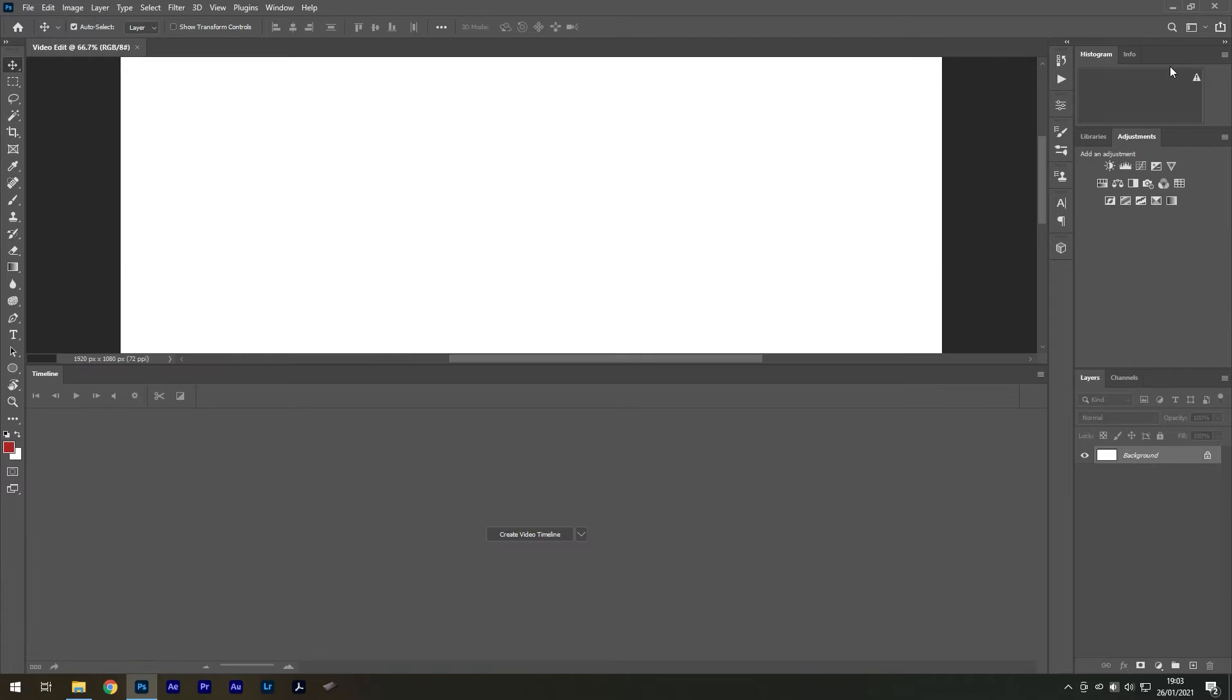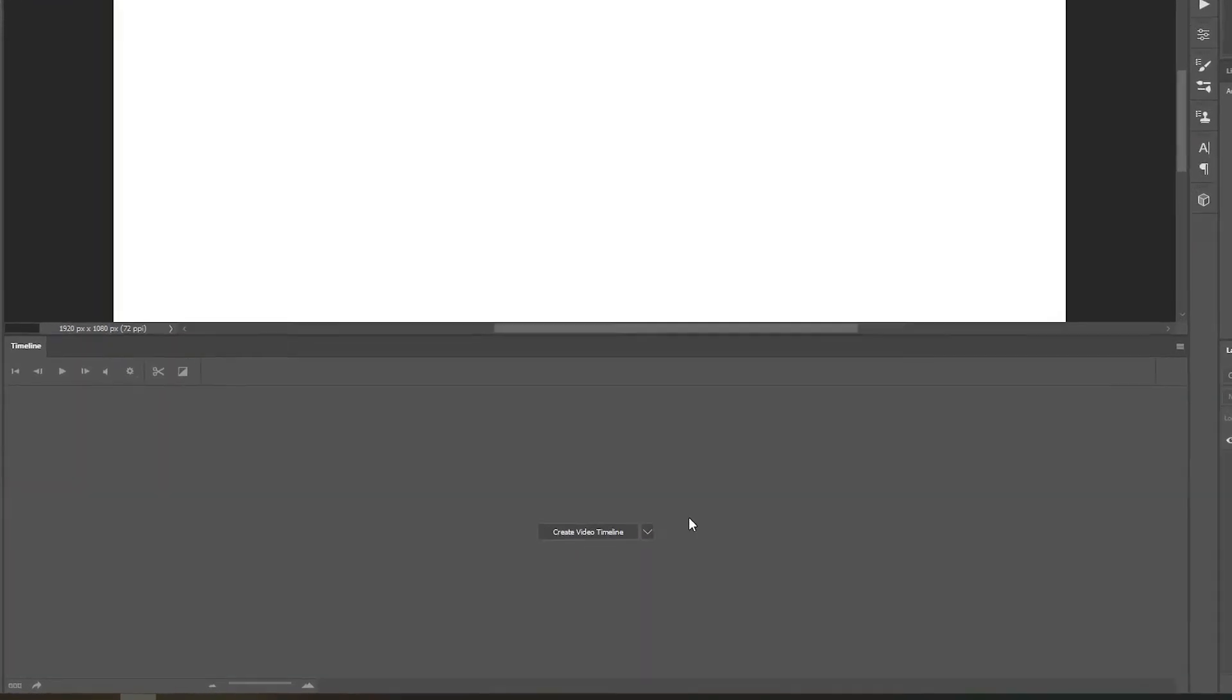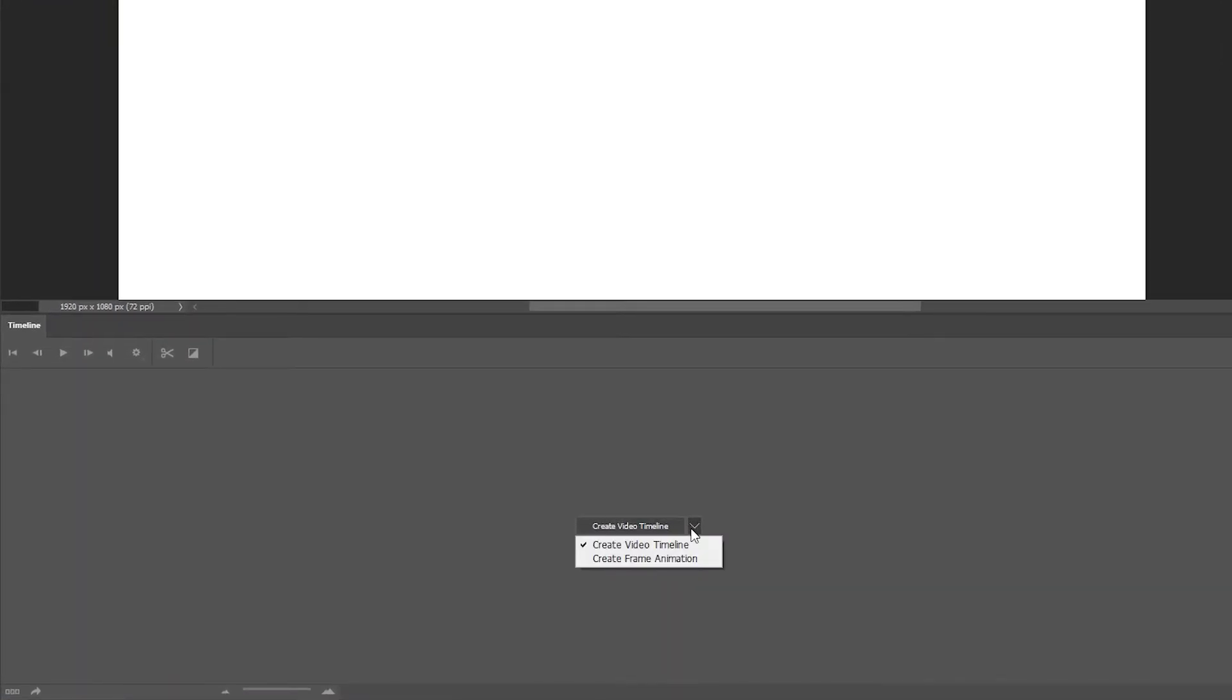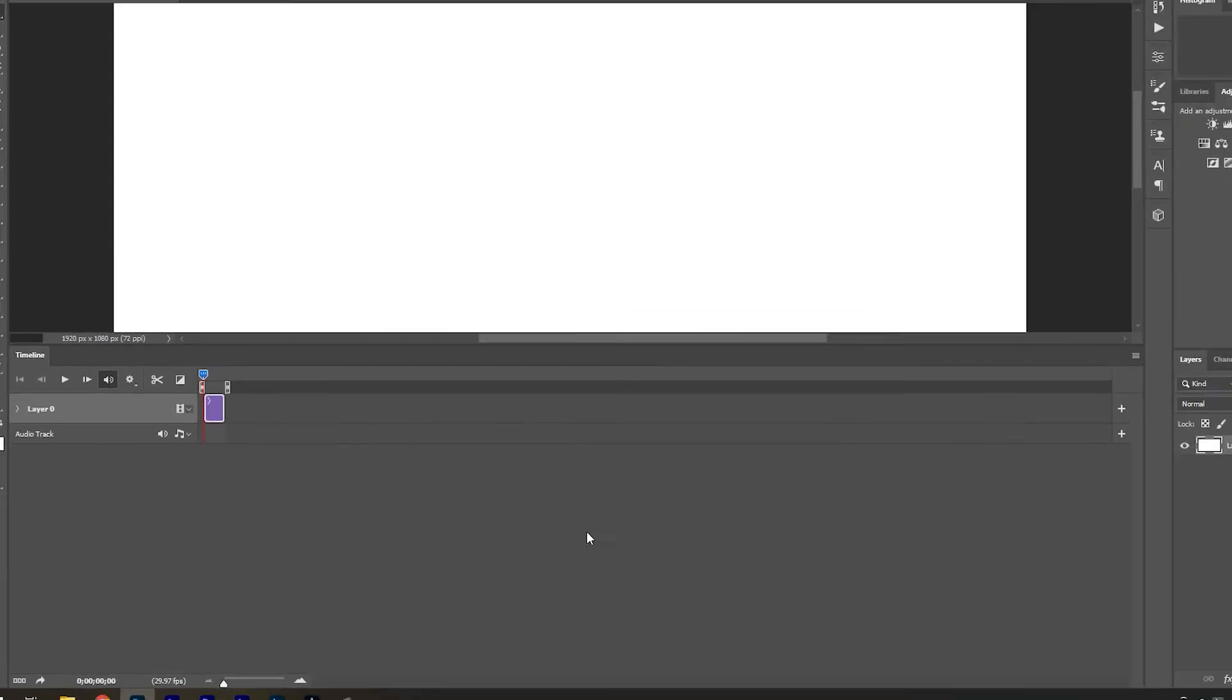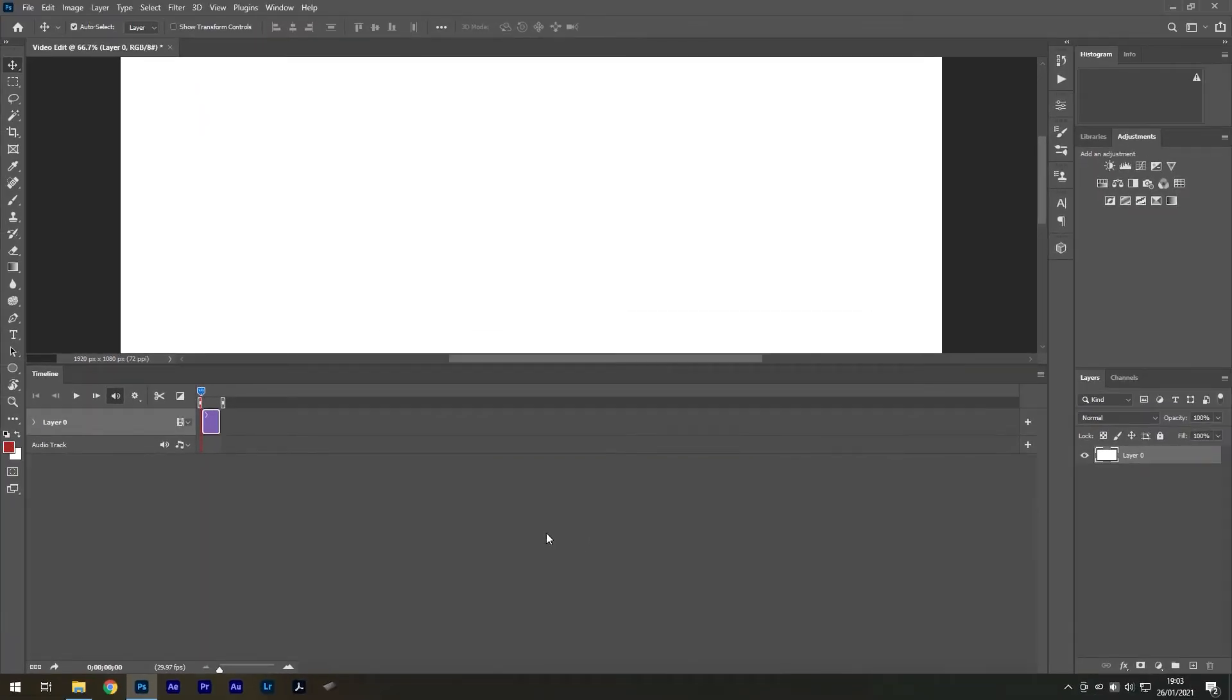Below we can see the timeline where our footage will be sequenced. Select create video timeline and a new layer will be created. This is only temporary as Photoshop needs at least one layer active for this to function.